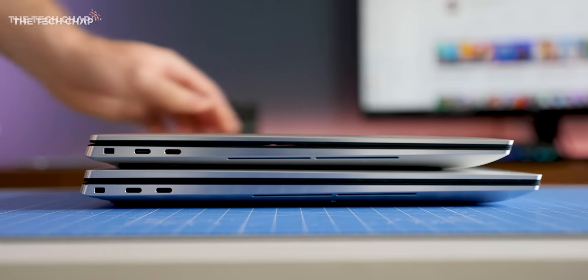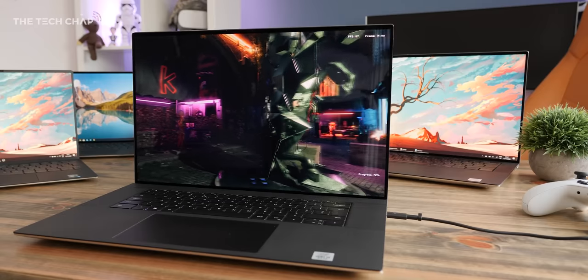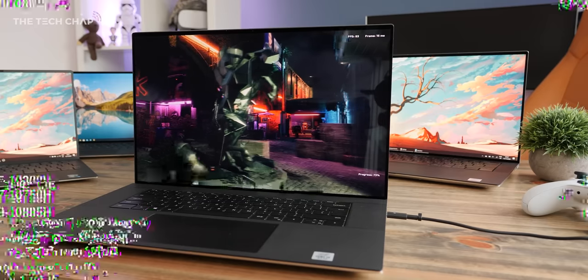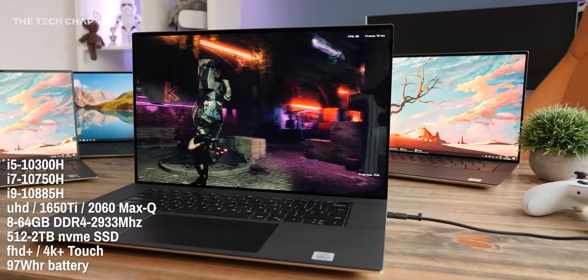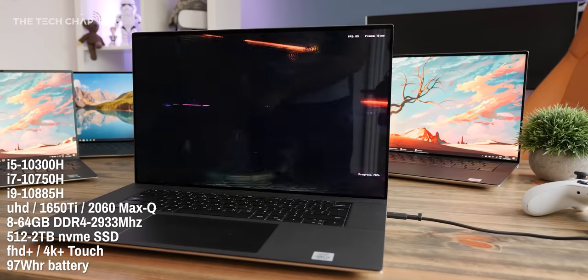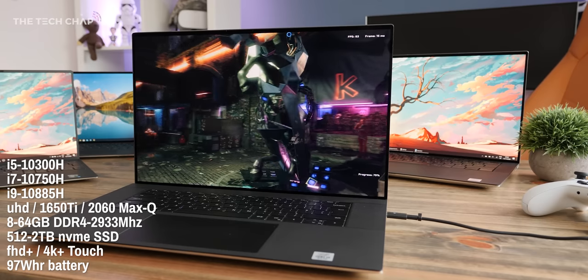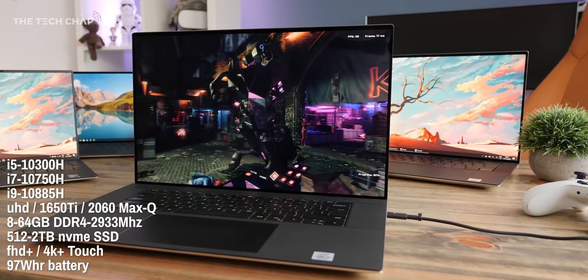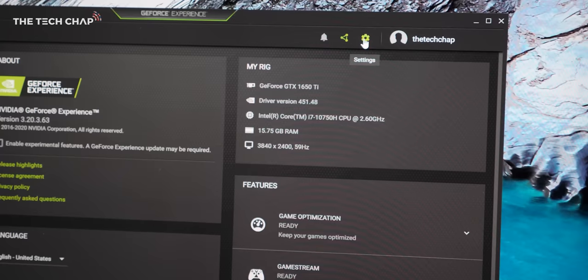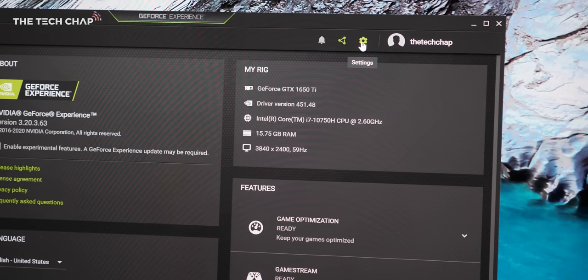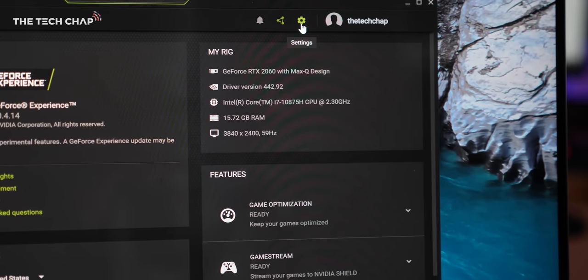So we're getting the same choice of processors in here as the 15-inch, but more importantly, we have the option of a much more powerful RTX 2060 Max-Q over the GTX 1650 Ti, which makes for a much more capable gaming laptop.